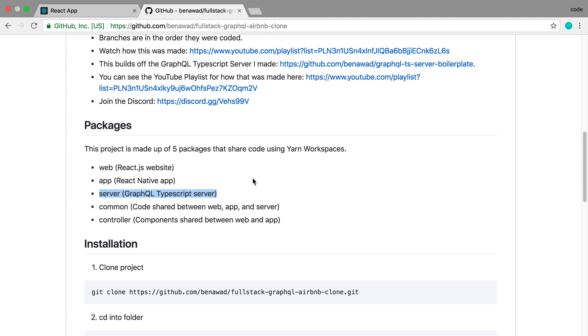And then after that, a video going over how you can clone this on your computer from scratch and set up all the different parts if you wanted to. And then a video going over how to do dates in GraphQL.